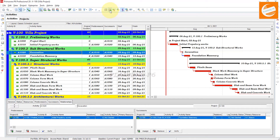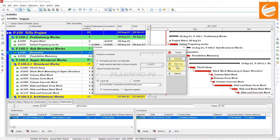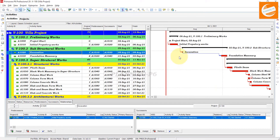After changing the relationship type, you have to schedule your project on the same date to see the behavior of your relationship. Now you can see the lag has been added.